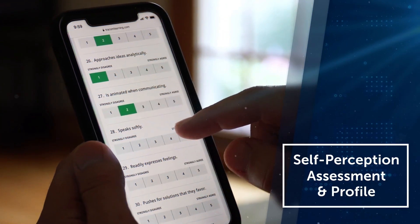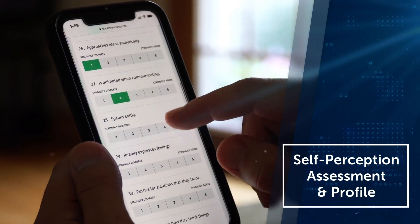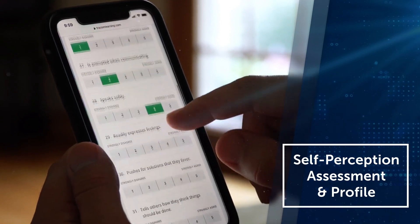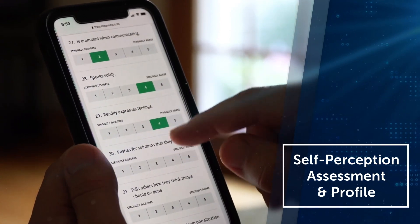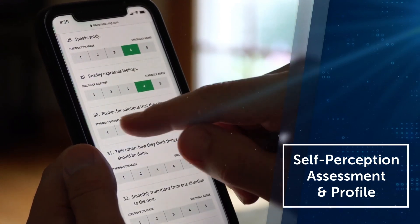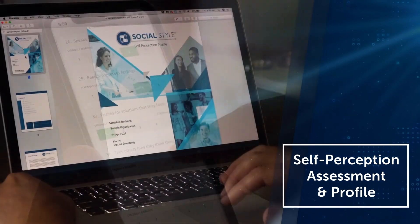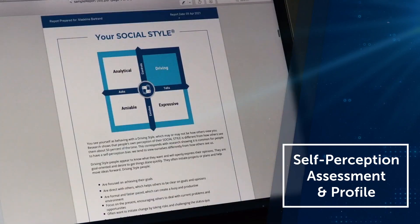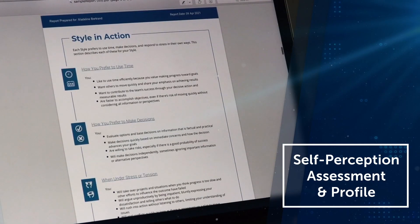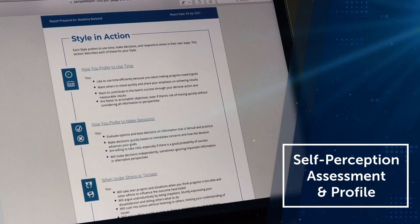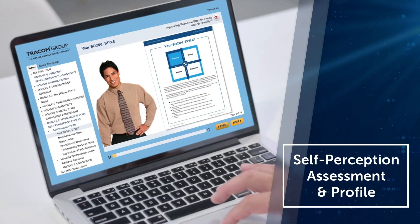Training participants complete an online self-perception assessment to estimate their social style and versatility. Survey results are reported in a personalized profile that participants review as part of the e-learning course. This profile helps them understand their behaviors and how to meet the preferences of other styles.